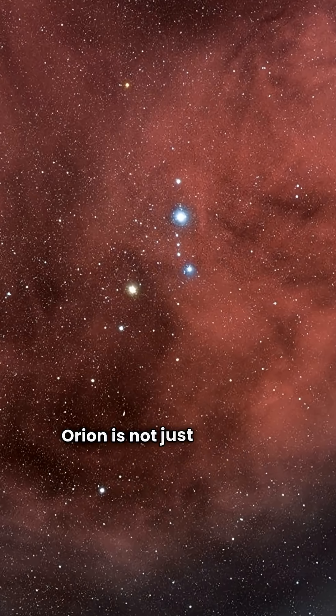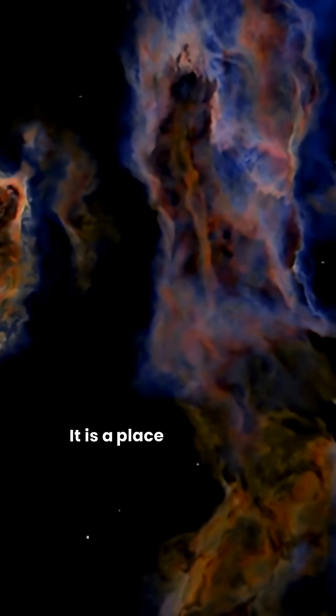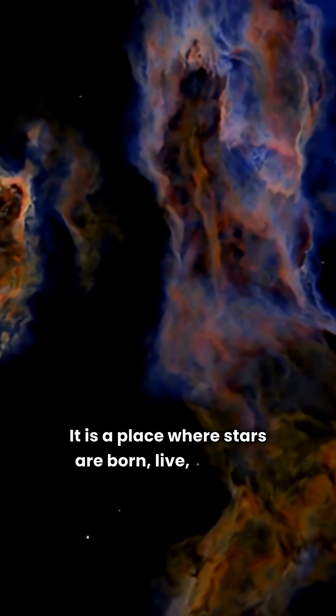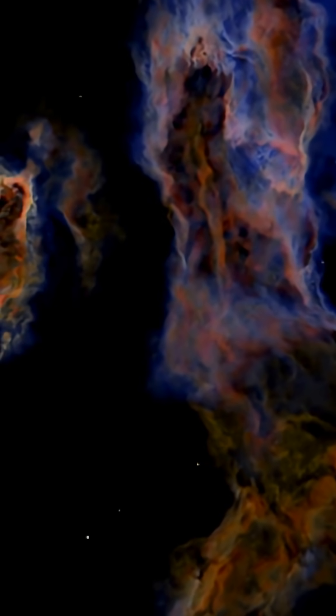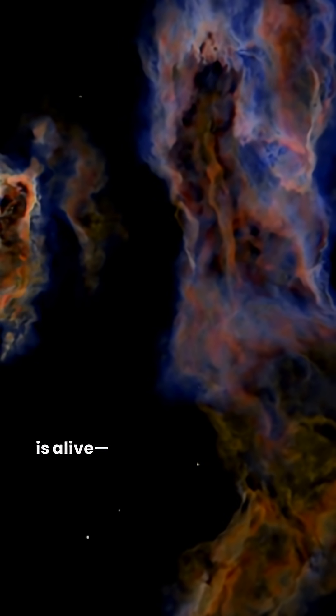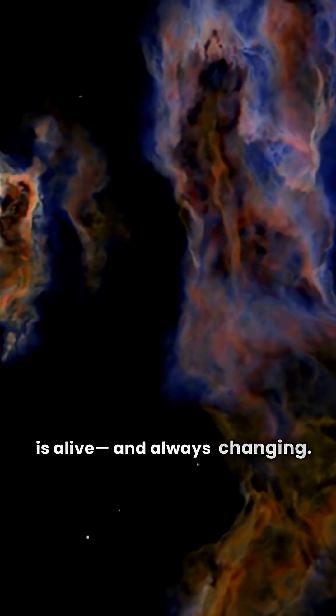Orion is not just a pattern in the sky. It is a place where stars are born, live, and die. A reminder that the night sky is alive and always changing.